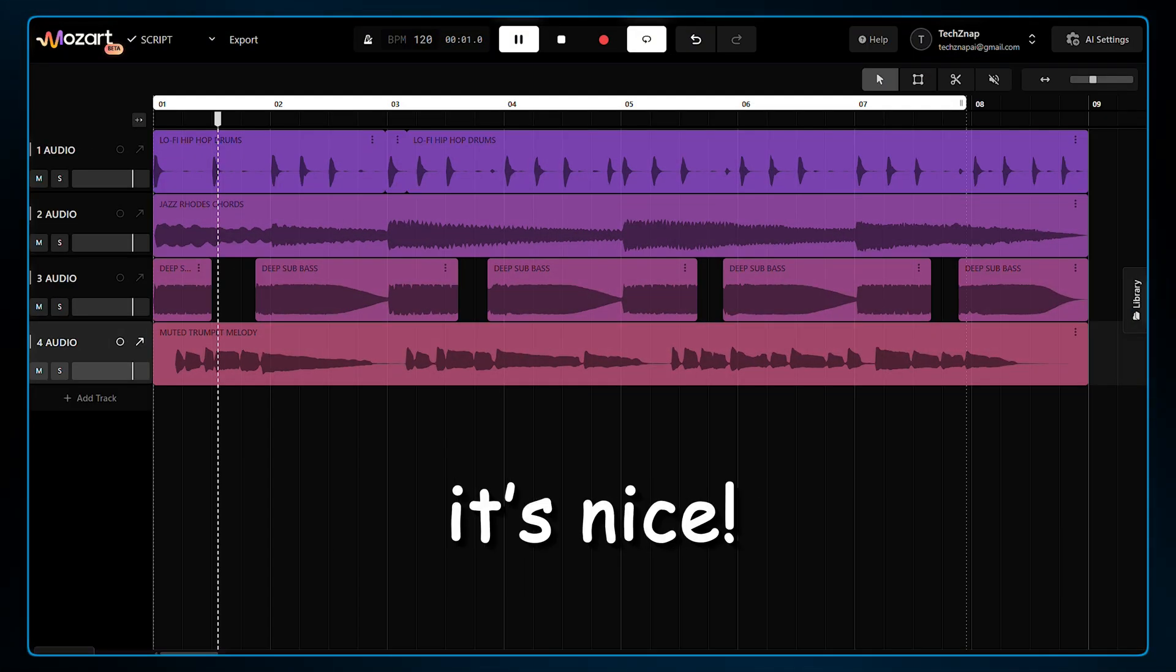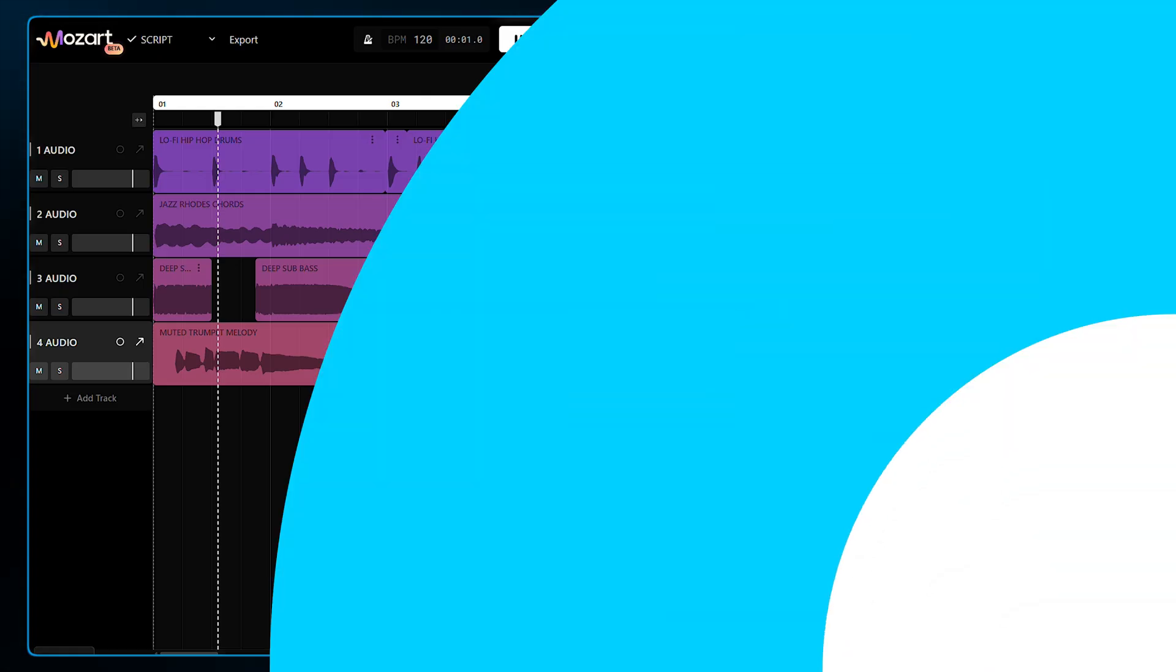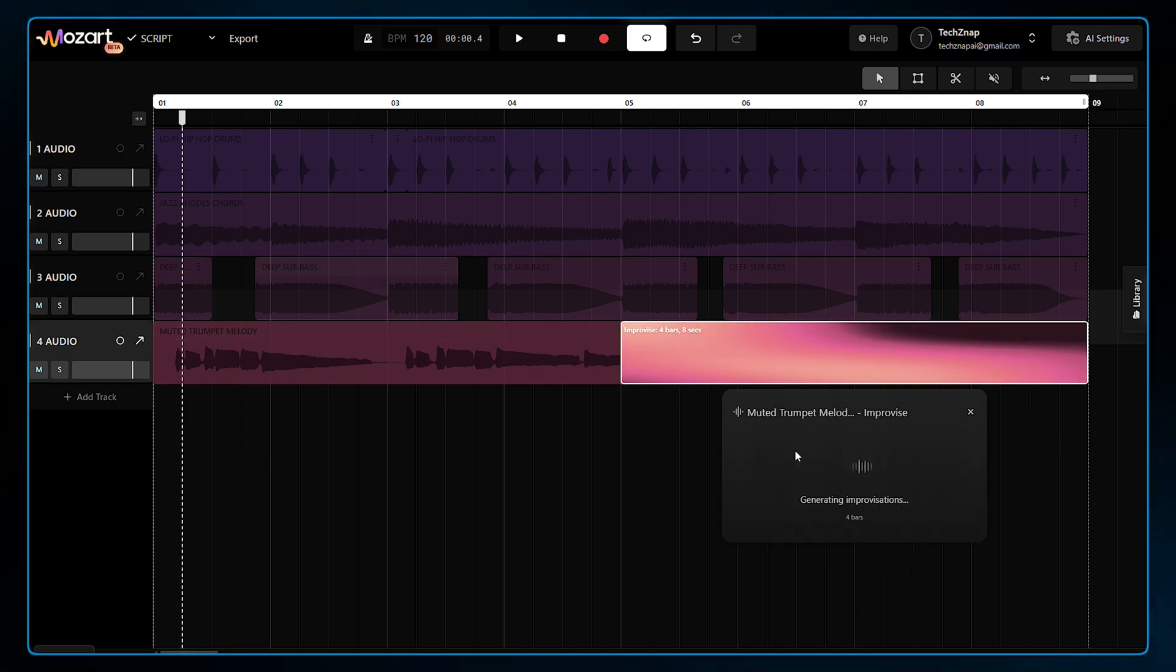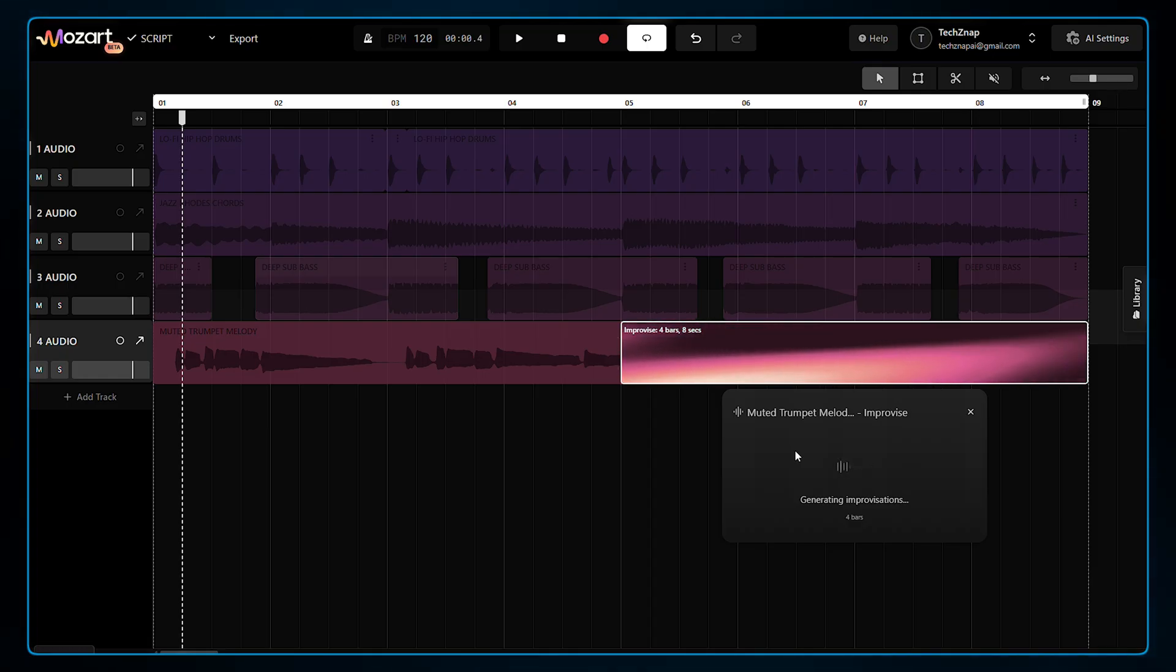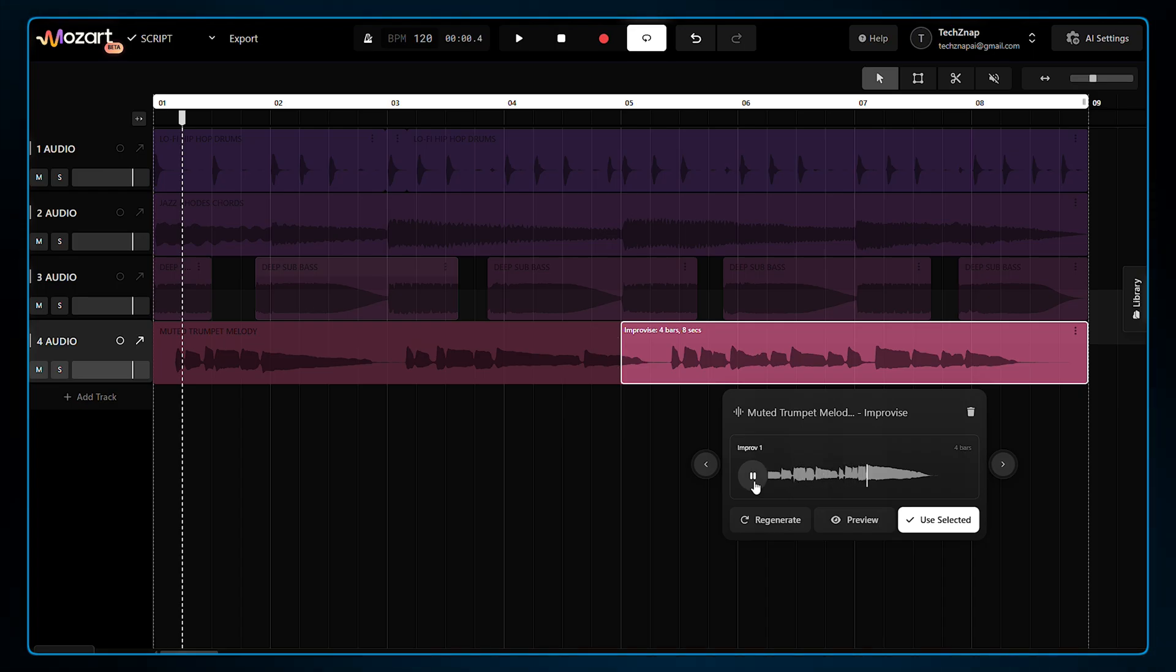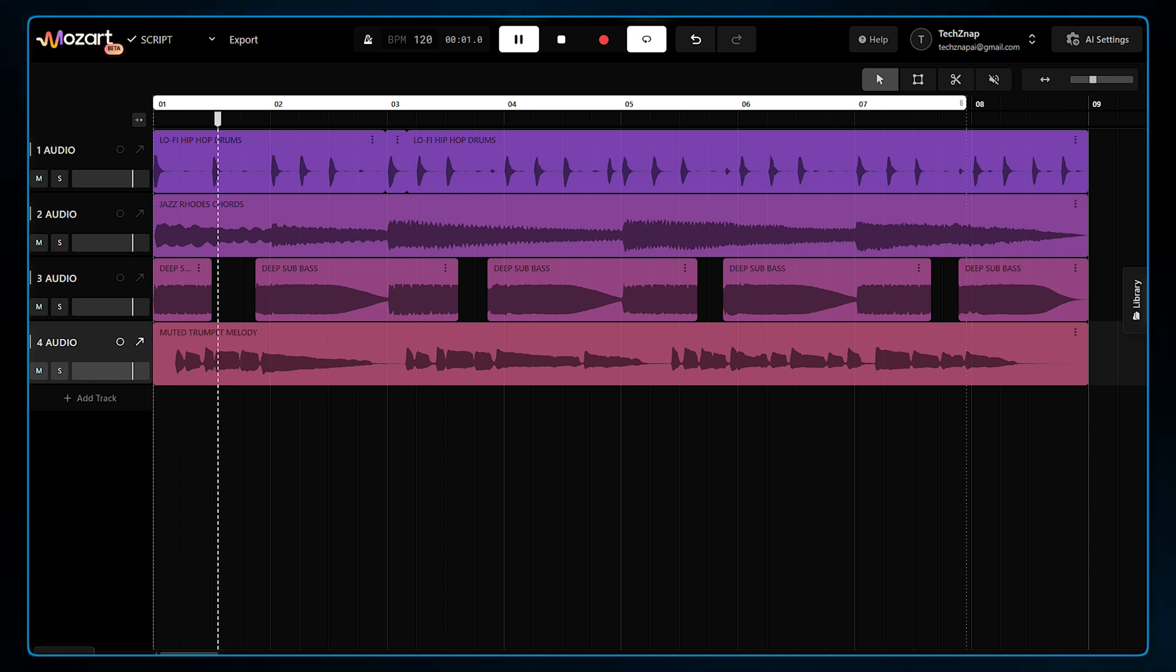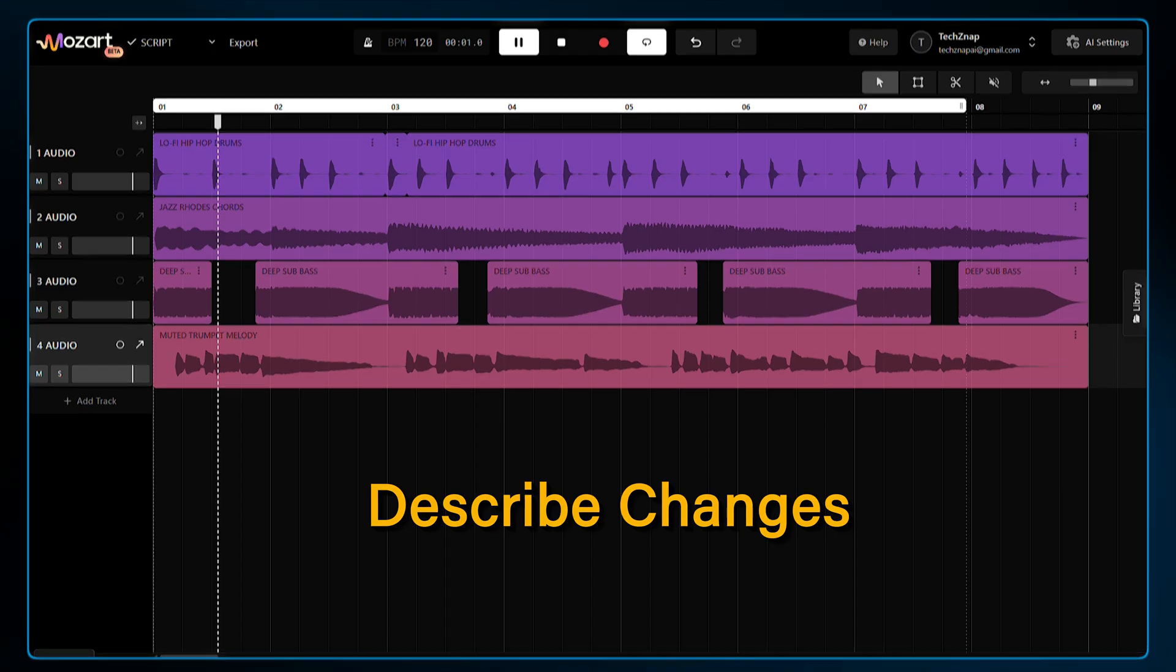Now, if you want to regenerate any part from a track, you can also do that. I'm going to highlight just the last four bars of this trumpet clip and hit Get Improvisations. This is basically in-painting for audio, and the AI is regenerating this part for us. Let's hear it now. That sounds better. You can also manually give instructions to the AI without giving it all freedom by selecting the Describe Changes option as well.